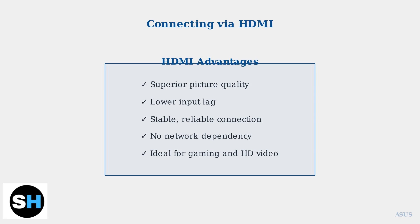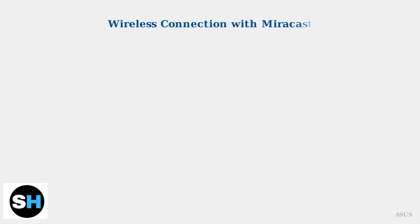Miracast technology allows you to wirelessly mirror your ASUS laptop screen directly to your TV without any cables. This wireless display standard creates a direct connection between your devices for seamless screen sharing.